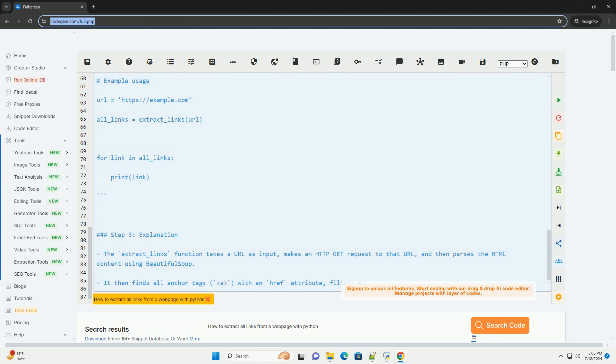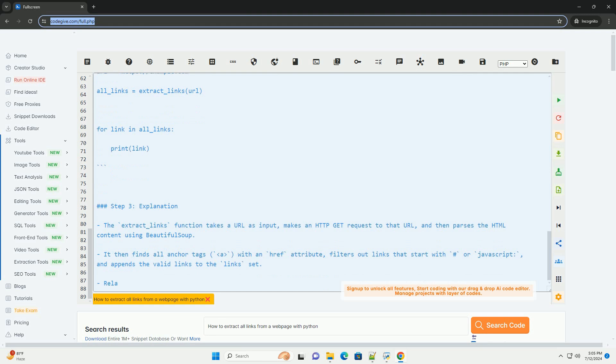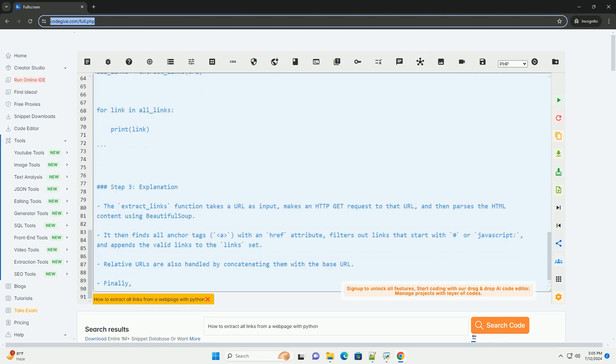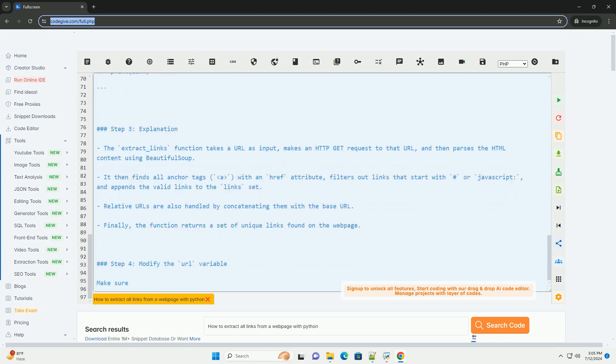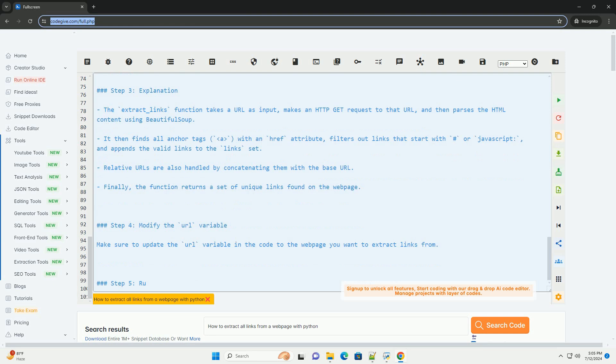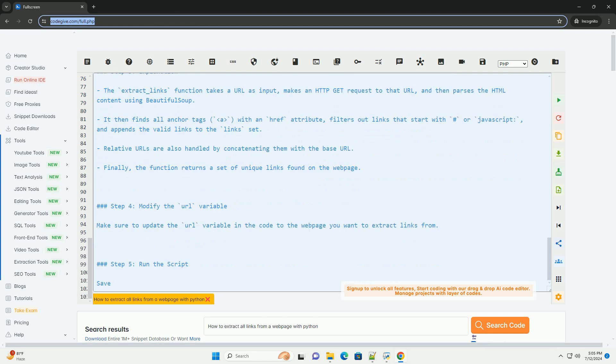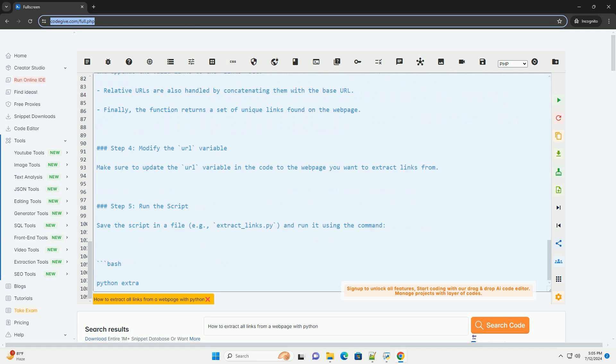Step 3: Explanation. The extract_links function takes a URL as input, makes an HTTP GET request to that URL, and then parses the HTML content using BeautifulSoup. It then finds all anchor tags with an href attribute, filters out links that start with hashtag or JavaScript, and appends the valid links to the links set.